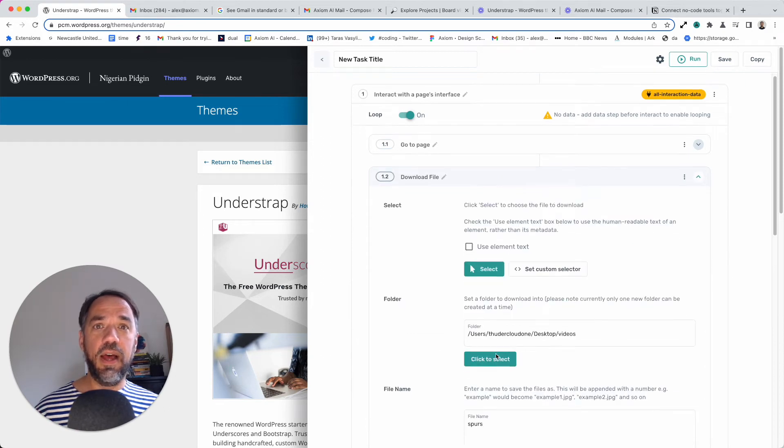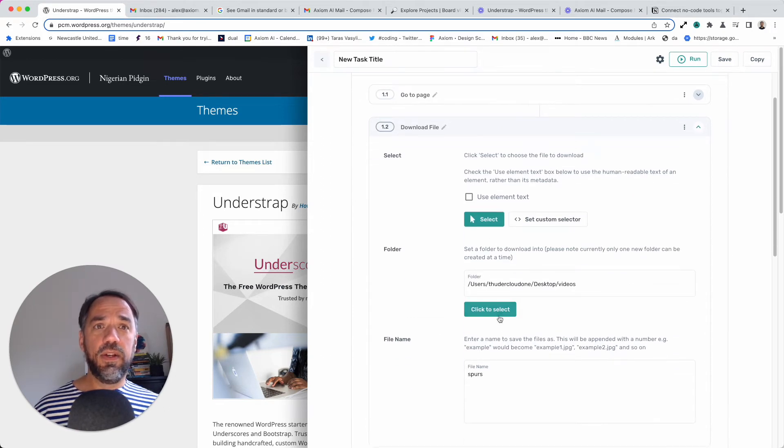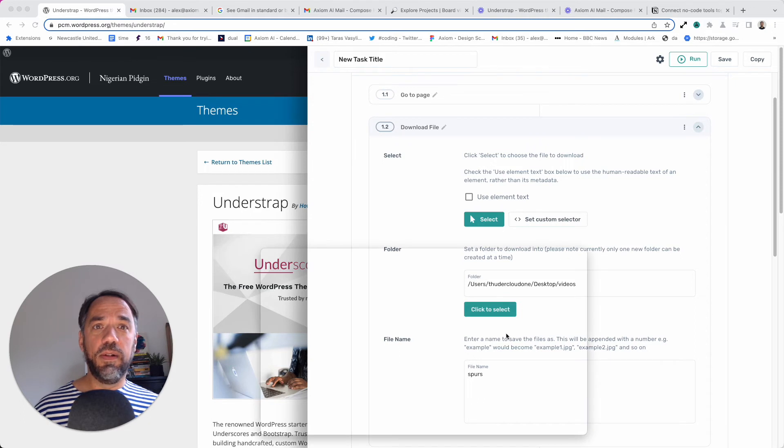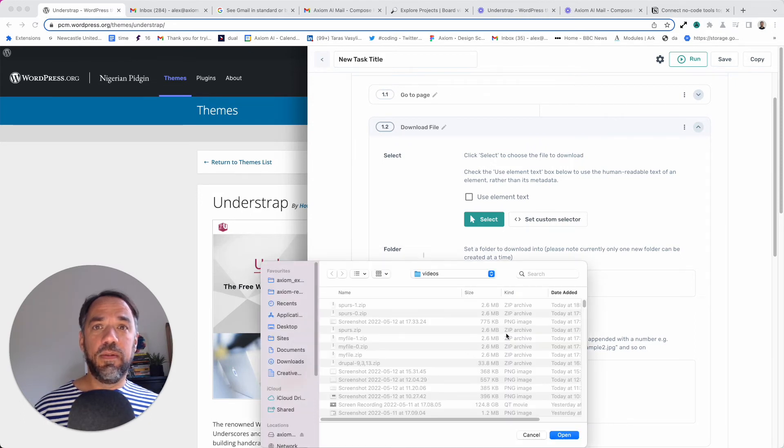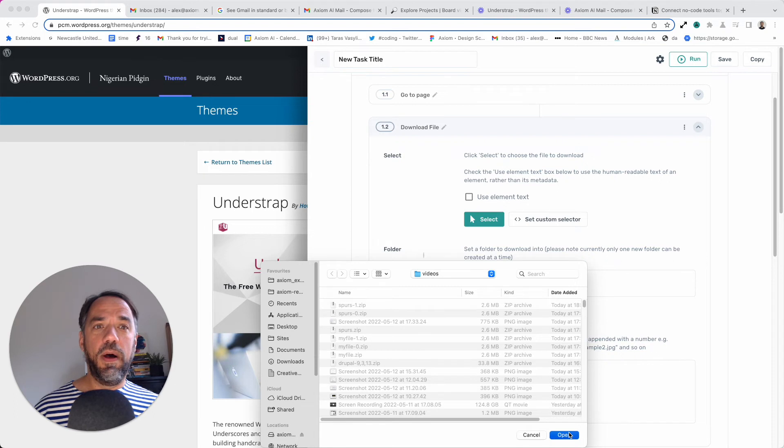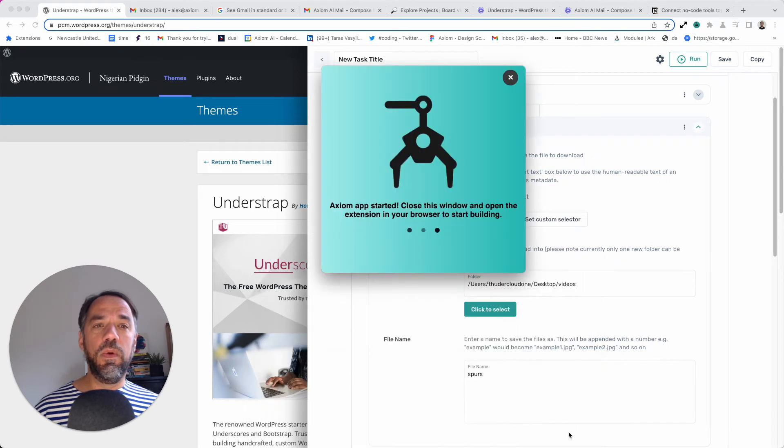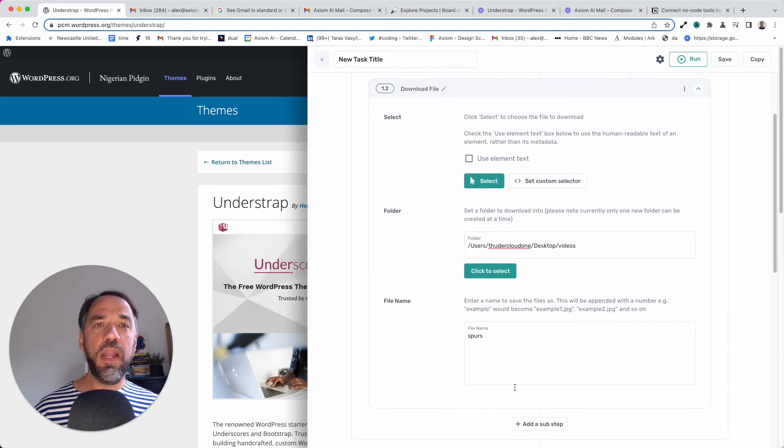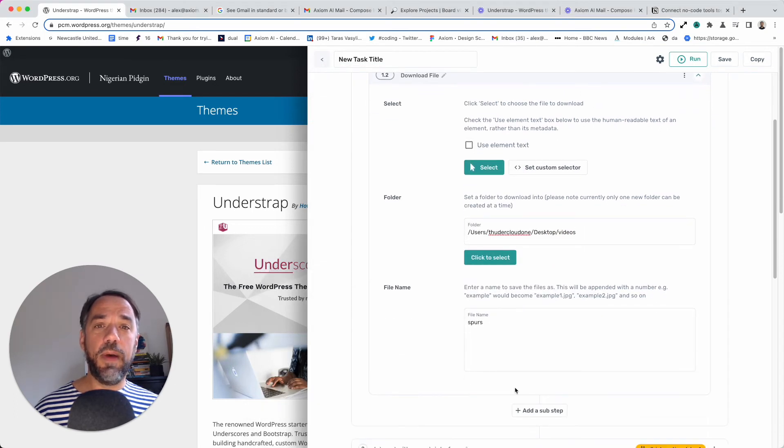So I've selected that. Here you go and select the folder you want to download the file to. You just click on this, click select, press open, and then it's going to automatically add the file path and open the desktop app if you haven't got it open.